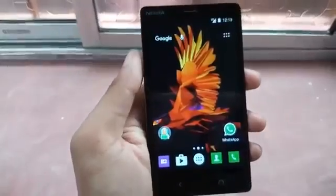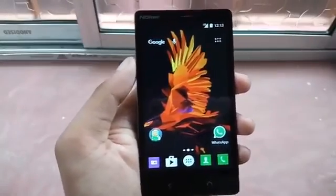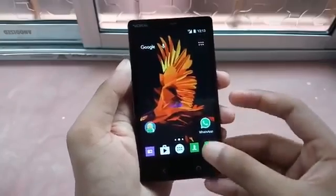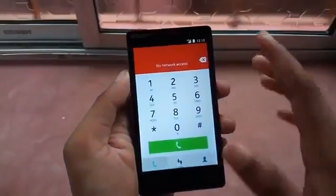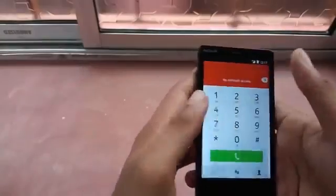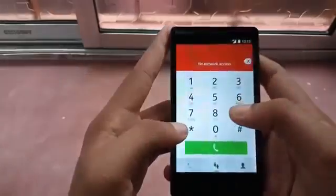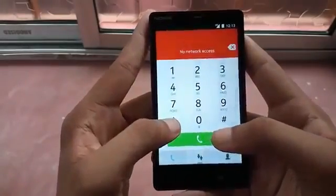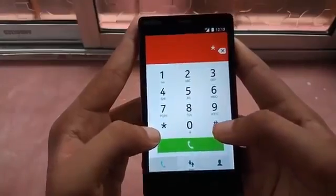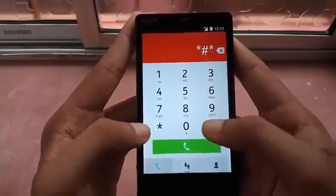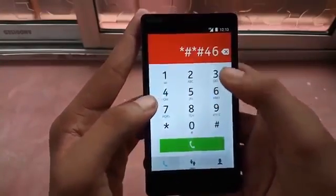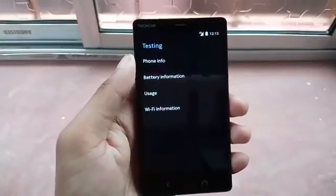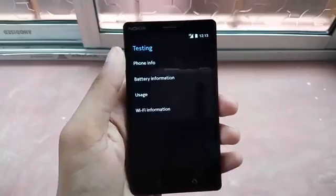Now let's start. First, what you need to do is go to your mobile network access manager. You will see I have my data connection off, so no network access. I will just press this code: star hash star hash, then 4636, hash star hash star.